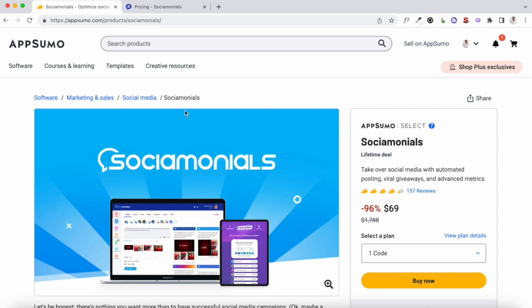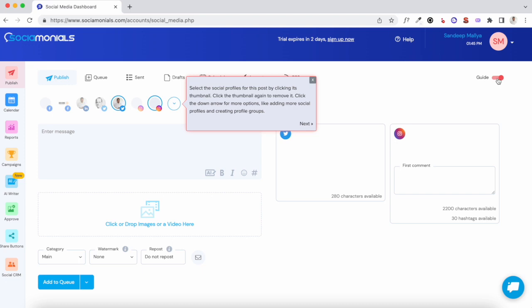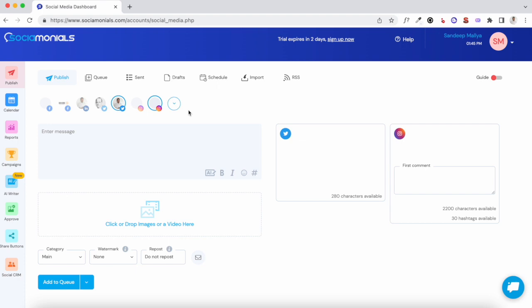Now that I've shared some details about this deal, let's jump into the demo of Sociomonials. I've just logged into my account, and if you're logging in for the first time I highly recommend you turn the guide toggle on. This will highlight all the basic steps that you need to do once you log in. The first thing you should do is add all your social accounts.